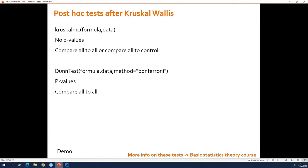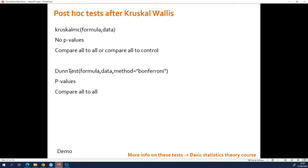What is the difference? This one does not produce p-values. So people who really like p-values, they want to use this one. This one allows to compare all to all and allows to compare everything to one control. The DoneTest, by default, will compare everything to everything.